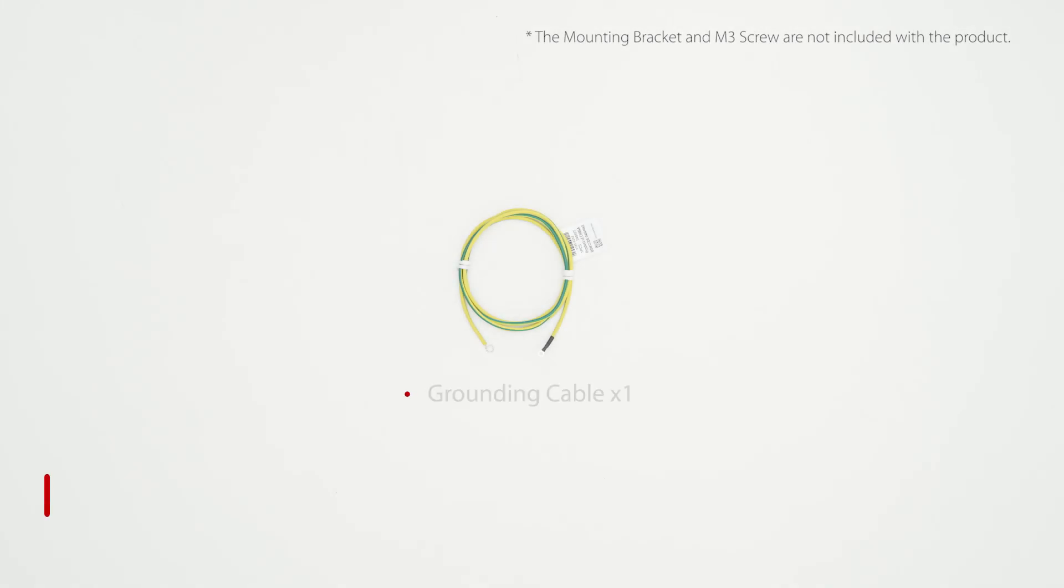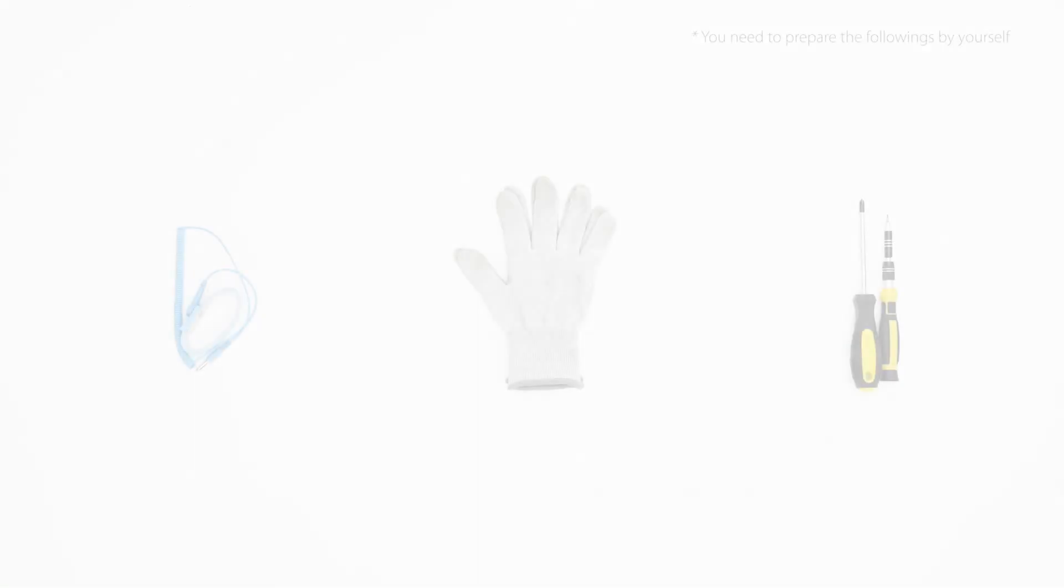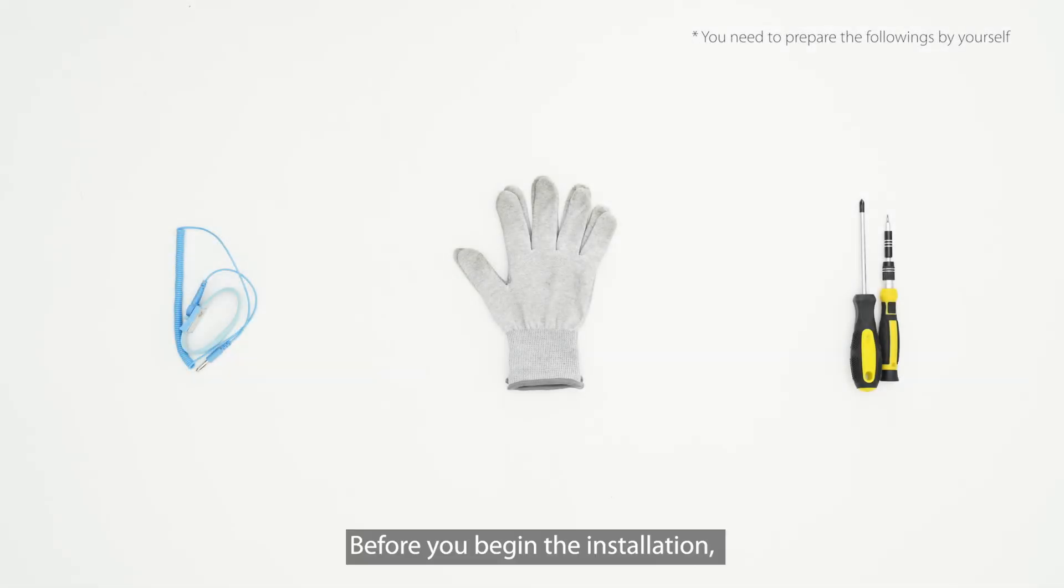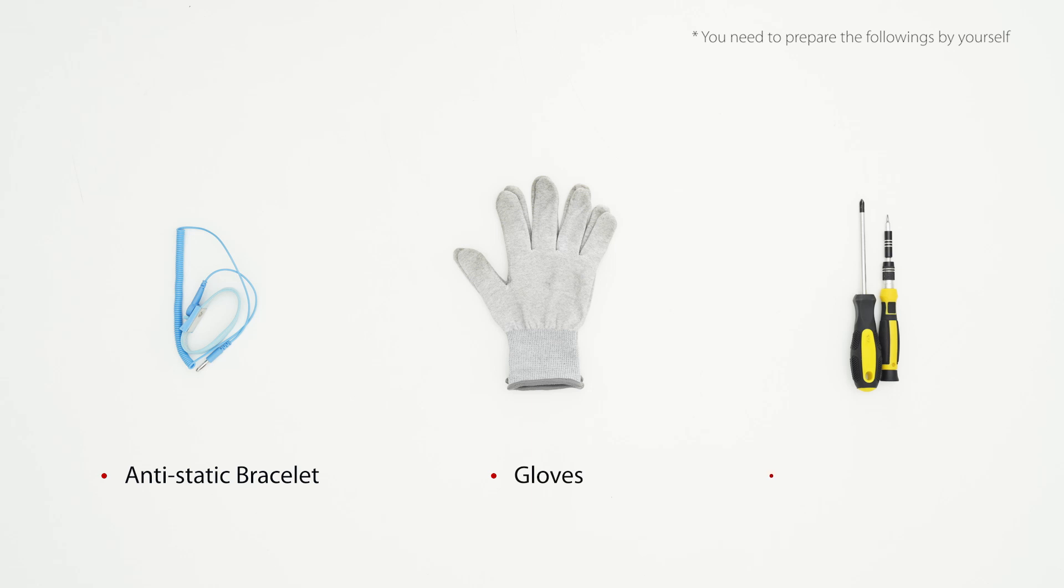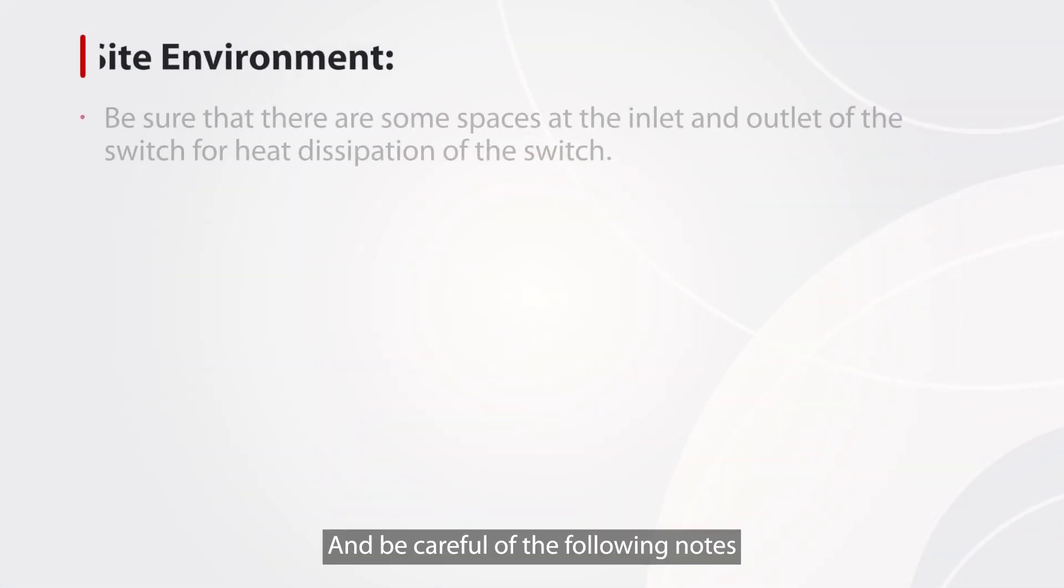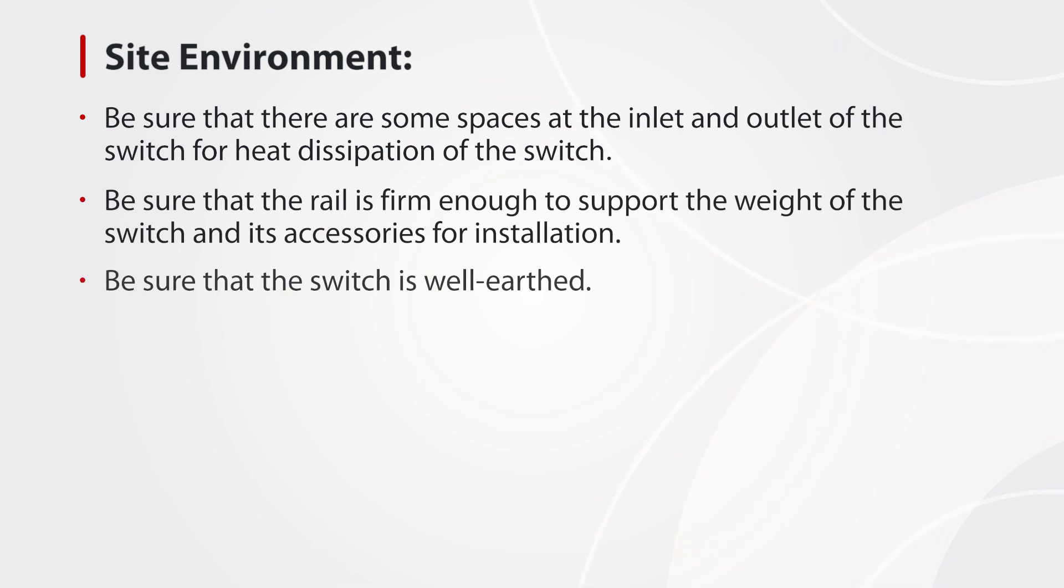Please prepare M3 screws and a mounting bracket by yourself, as they are not included in the accessories. Before you begin the installation, make sure you have the following tools and be careful of the following notes.